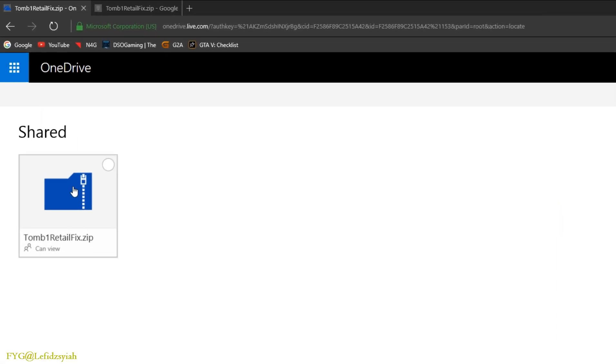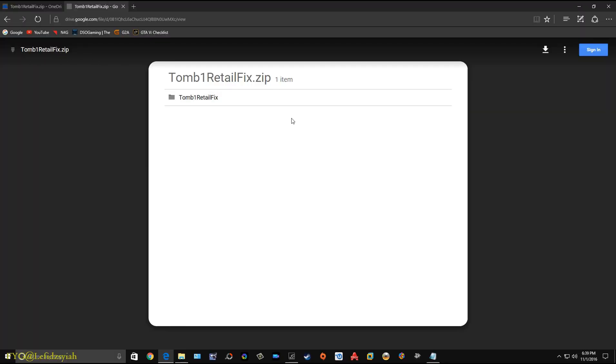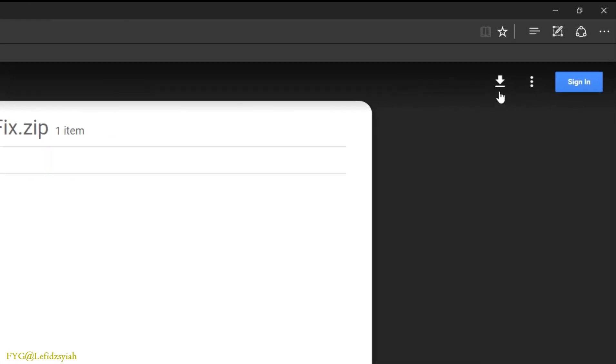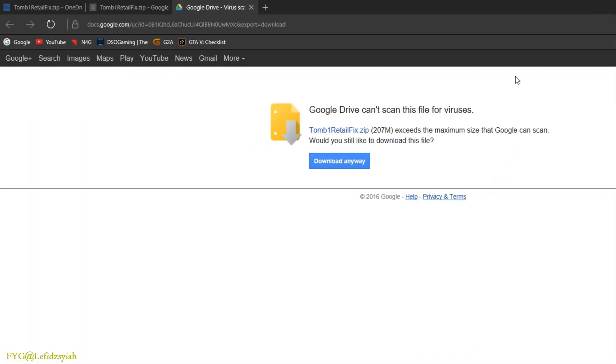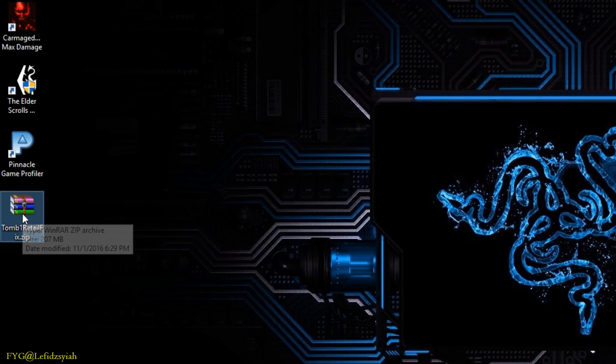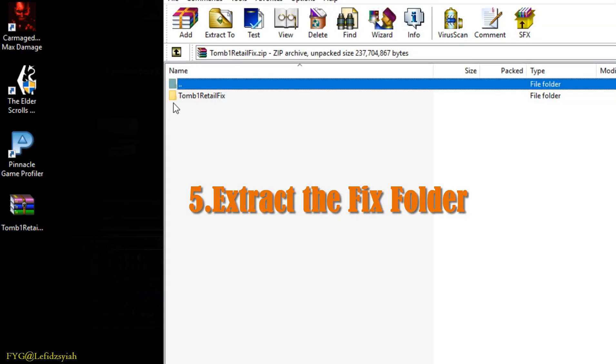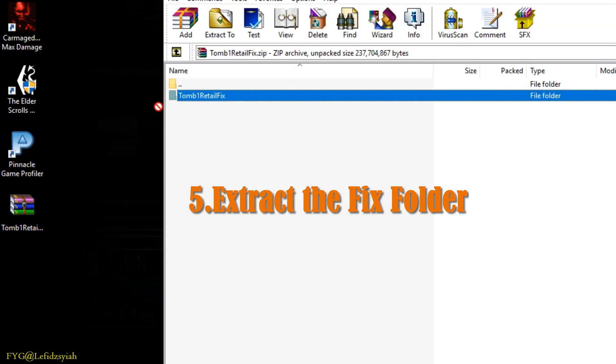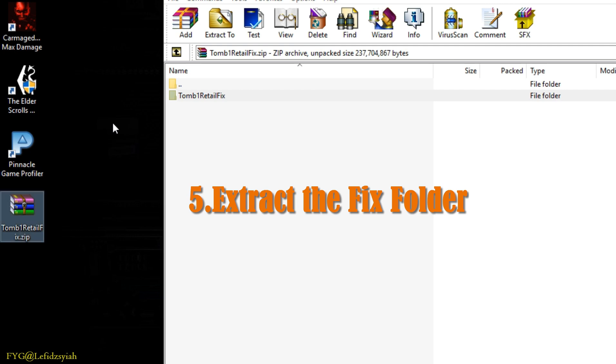For the OneDrive just left click or right click to download and as for the Google Drive just click on the download tab on the top right hand corner of your browser then click on download anyway. Both links contain the same files so just download either one. Once you have downloaded that extract the folder in the zip file onto your desktop or anywhere you prefer.